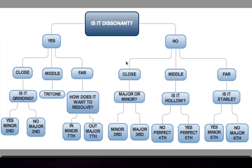Alright, in this video I'm going to give an interval quiz. I will play each interval between a minor second and an octave. I have up here an interval flow chart to help you distinguish which interval I'm playing based on a few questions.